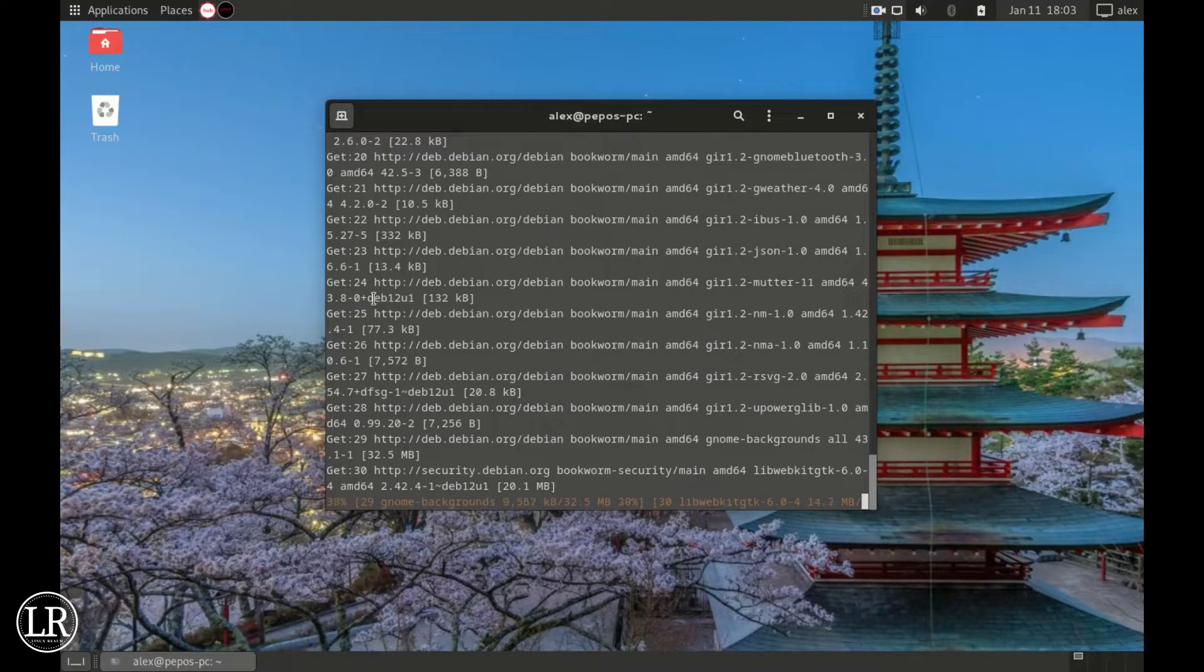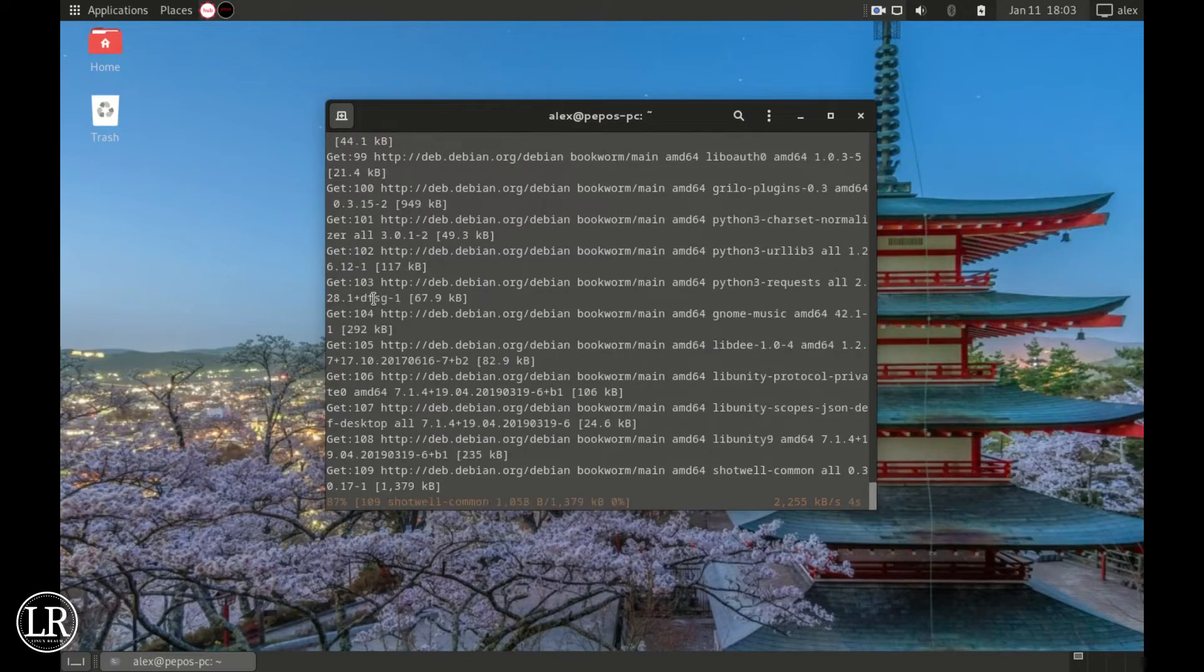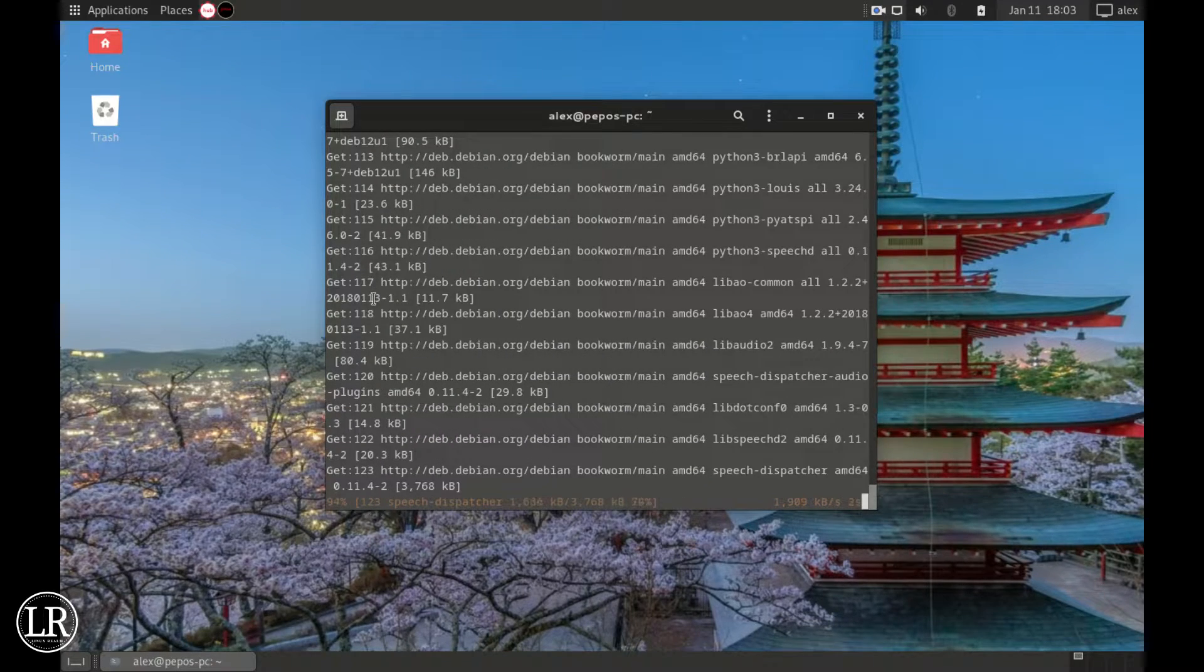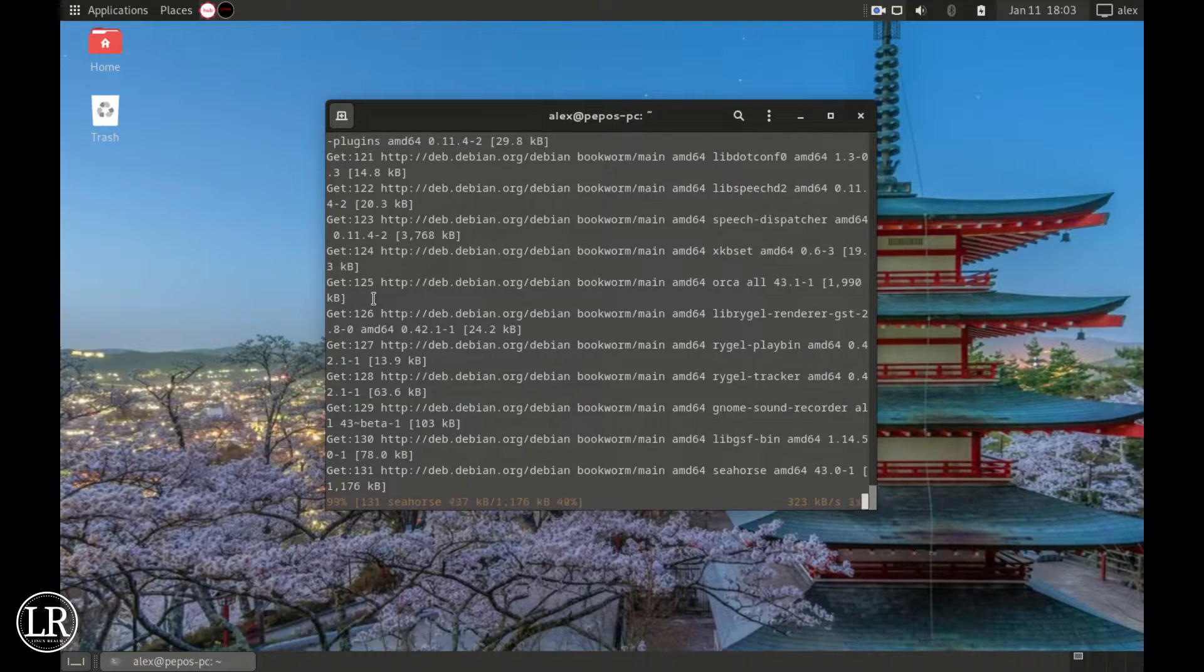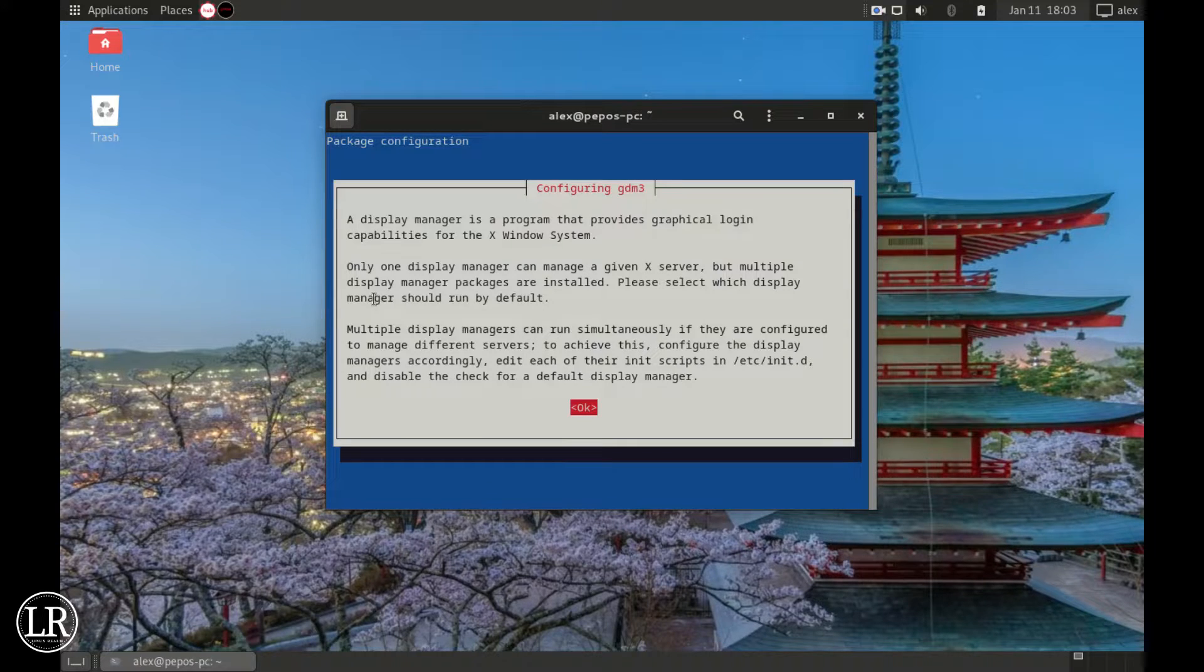Remember, Peppermint is based on the Debian 12 code named Bookworm, so you might see Debian Bookworm somewhere. Now once it has finished, you get this window which asks you to configure GDM for GNOME Display Manager.